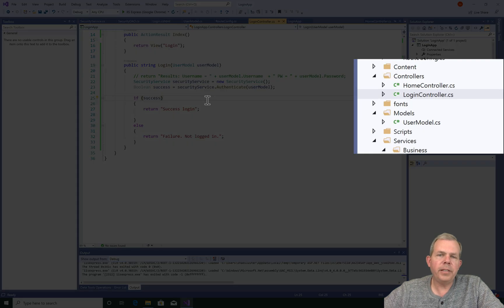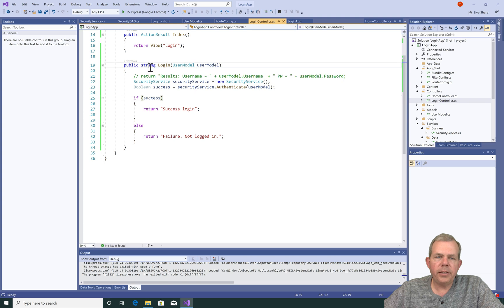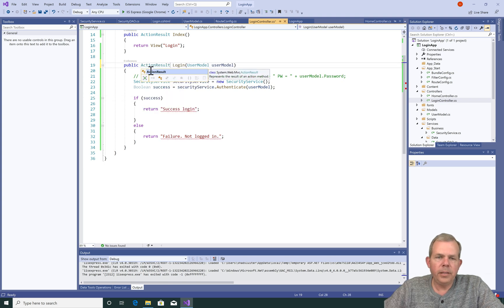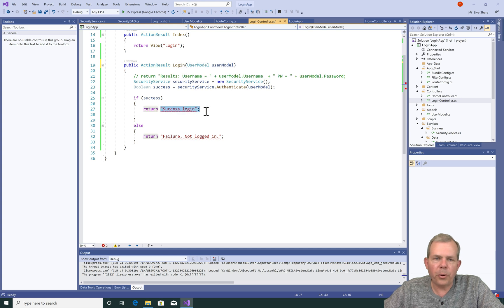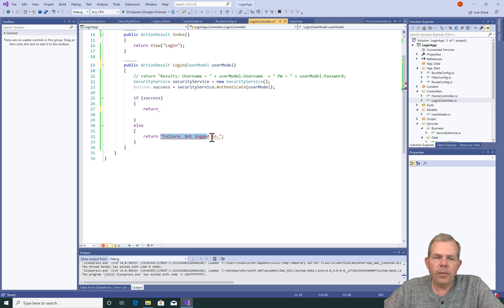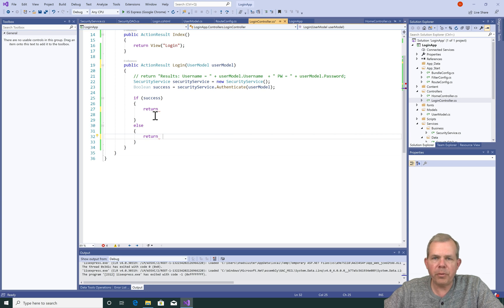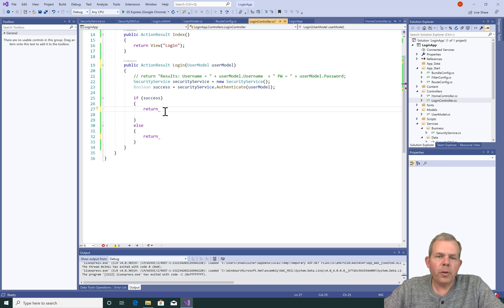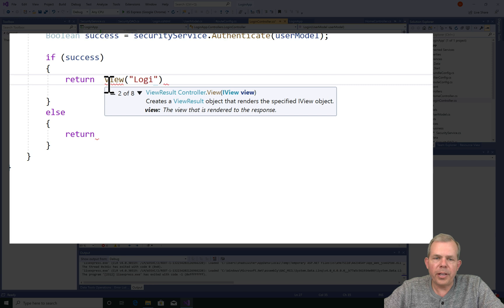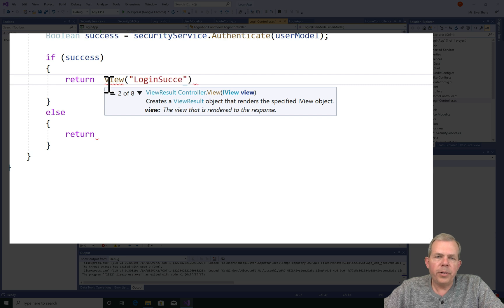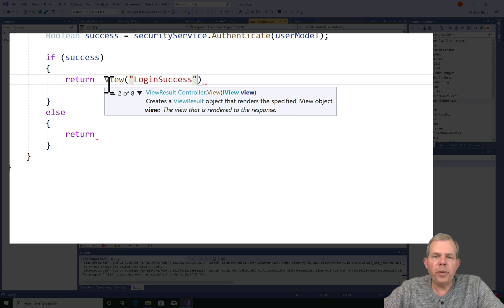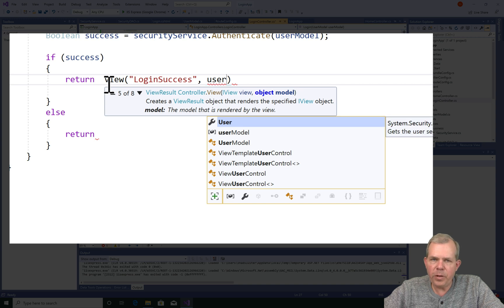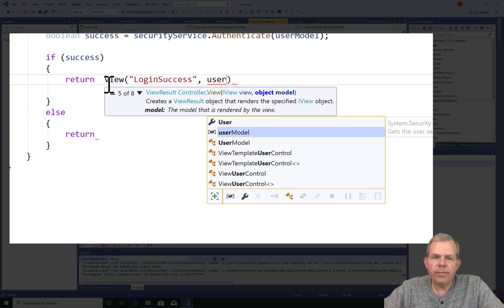All right, let's return to the login controller. Instead of returning a string, we're going to return a view. So the string returns are no longer valid. What we need to do is put in place a view or a reference to a view that we're going to make in just a minute. So now, if there is a successful login, we're going to direct the browser to a page called login success. So we'll have to make that view. It doesn't exist yet.